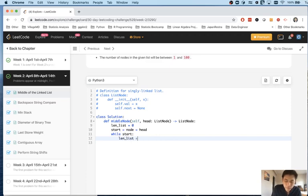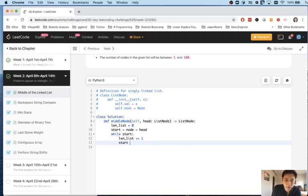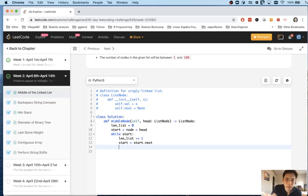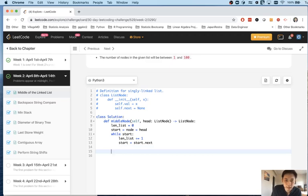how many nodes there are. So we'll just say length list plus equals one. And start will now equal to start.next. And I'll just continue on until we reach the end where there is going to be nothing. And I'll stop. And I'll give us the length of the list. So great. Now we have the length of the list.